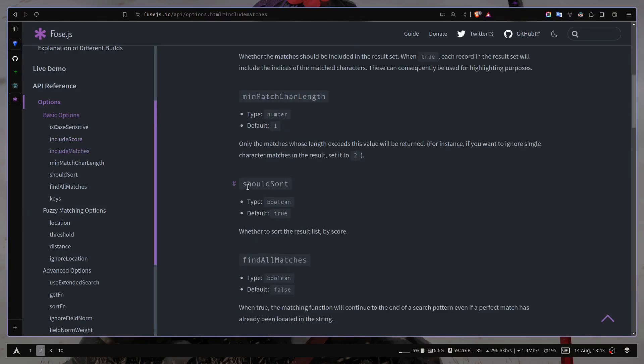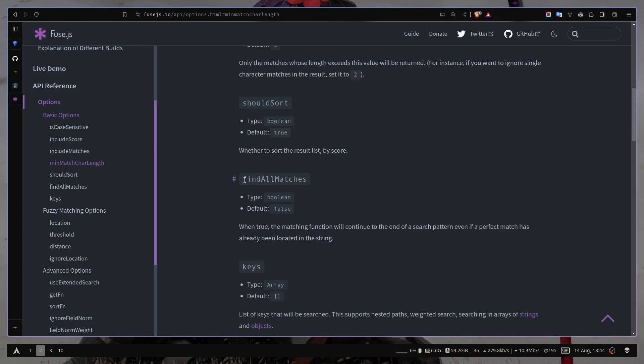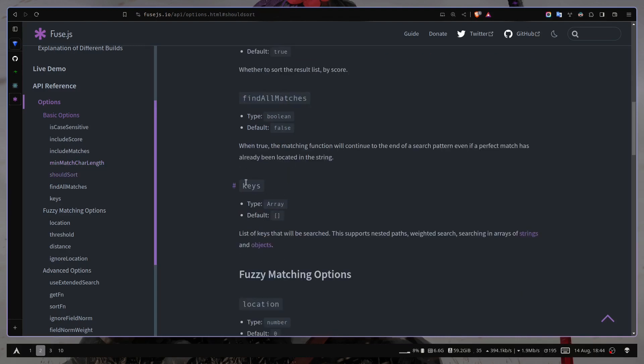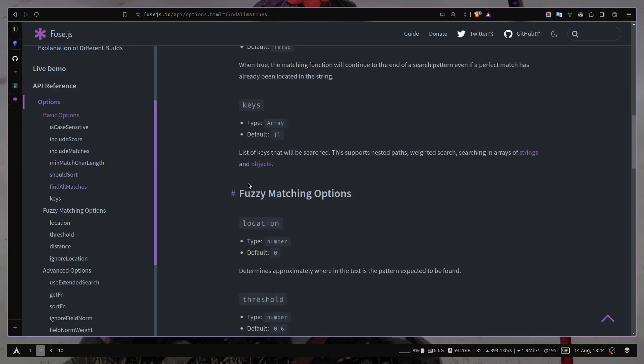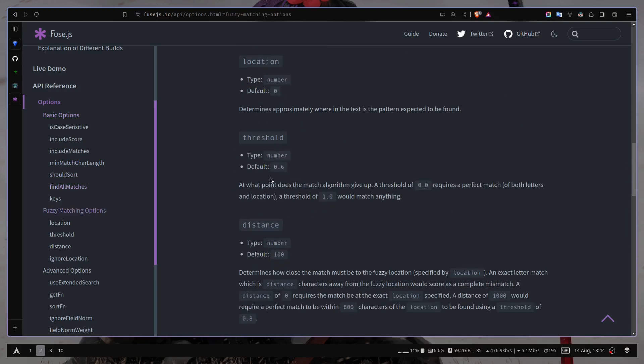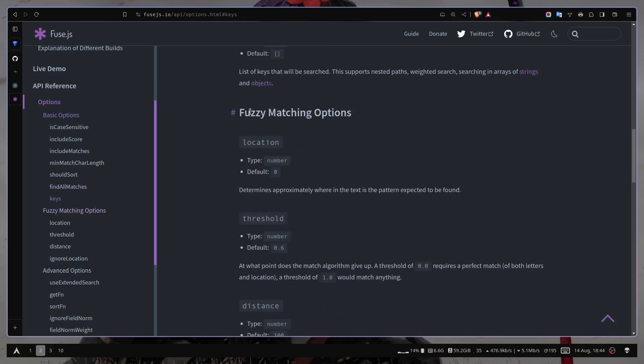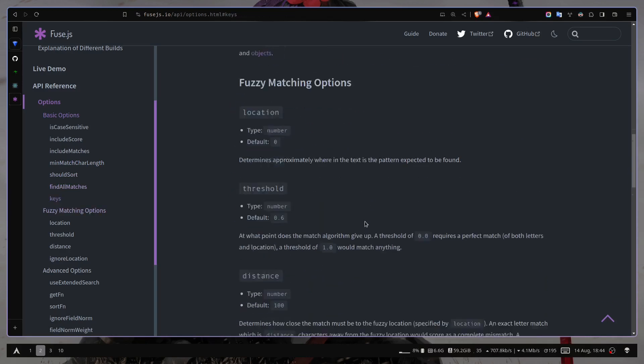Then we also have shouldSort option, which will sort our result. Then we also have findAllMatches. Basically it will continue to search even if we have a perfect match. We also have seen the keys option. Then we have options, basically for matching purposes.